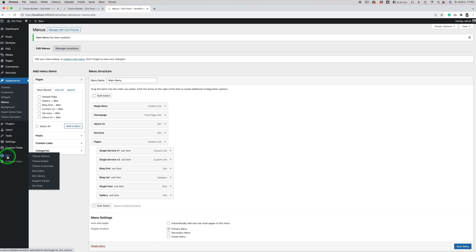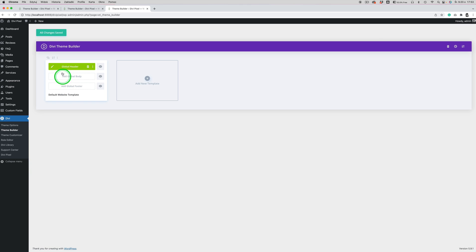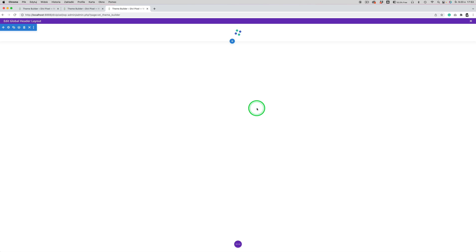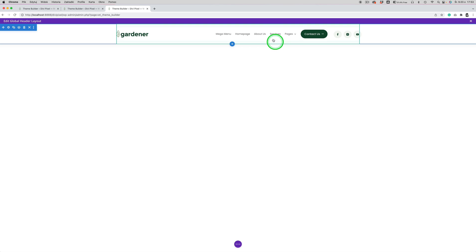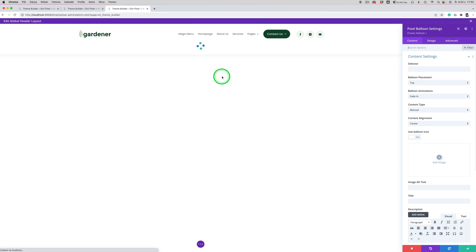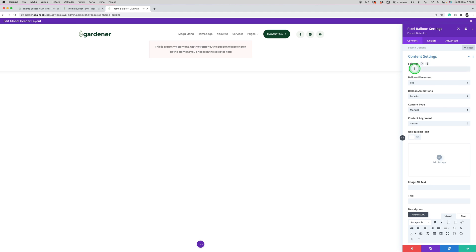Now we need to go back to Divi > Theme Builder, open our global header by clicking the pen icon, and make the changes we want. We want to add the Balan module to this section — I will add it just below the menu module. Search for 'Balan' and in the module settings we need to add a selector, which is the class 'dp-mega-menu'.